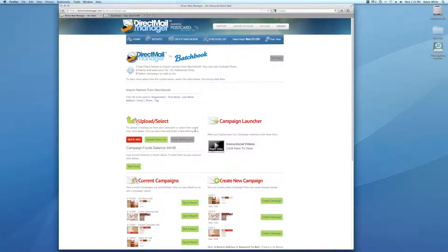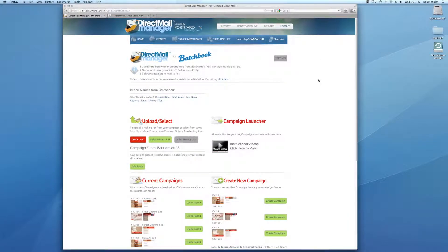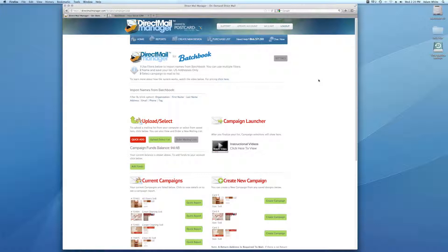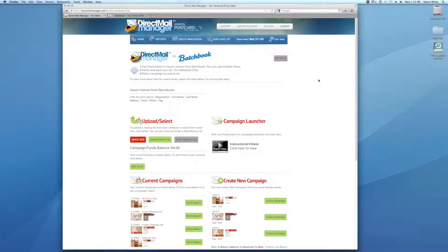So I showed you how everything worked in Batchbook. I see that the webinar was supposed to be attended by Bill at Batchbook and he's not here. So I wanted to just go ahead and ask if anyone has any questions. If you have any questions, feel free to type a question in the question box and I'll be glad to answer it for you.